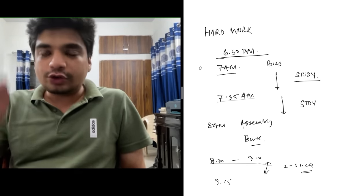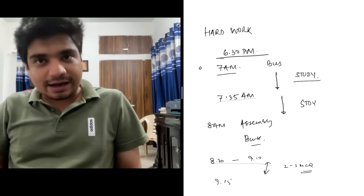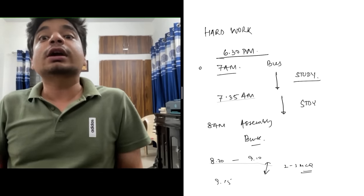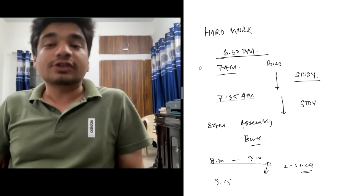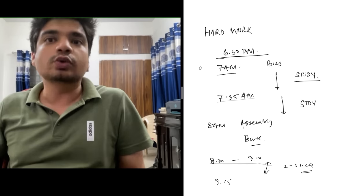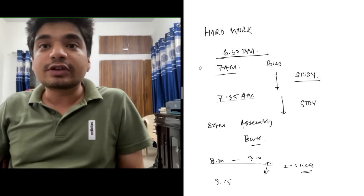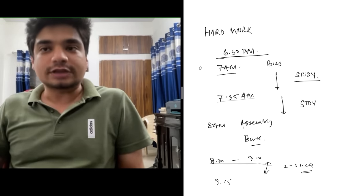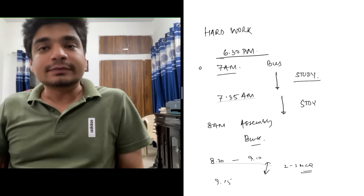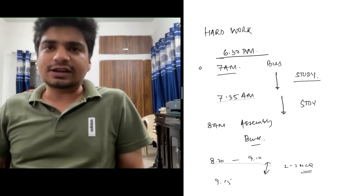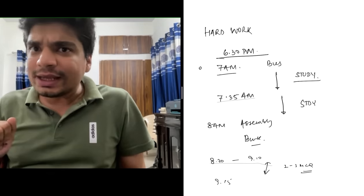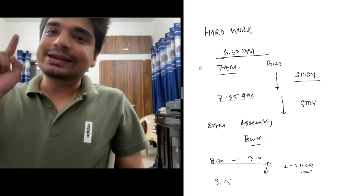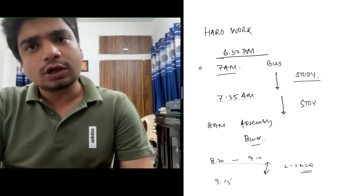I used to study in those 25 minutes. I didn't go to assembly. I am asthmatic, so I used to get a medical note that didn't allow me to go to assembly. I'd stay back in class and study. Assembly got over at 8:30, then 8:30 to 9 was first period. I used to listen to physics, chemistry, bio classes. Why? Because they're teaching NCERT and preparing you for boards.